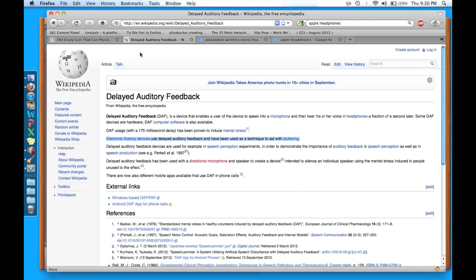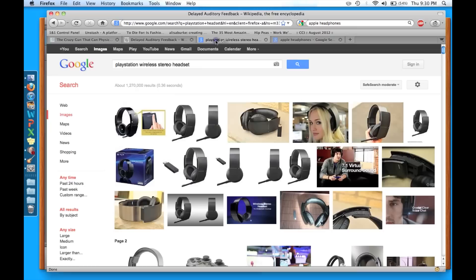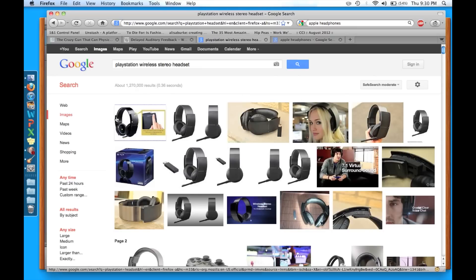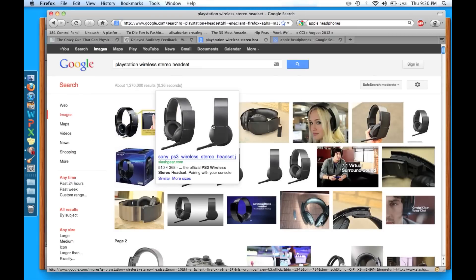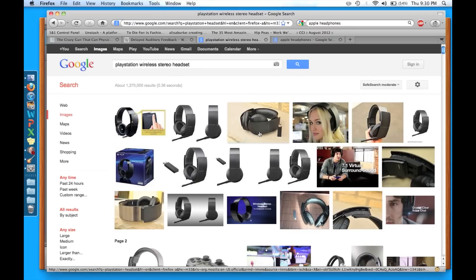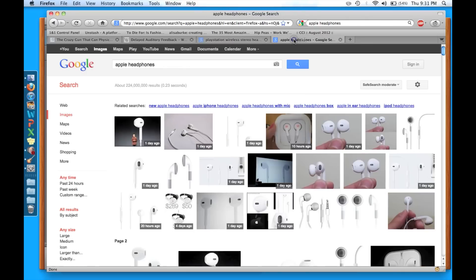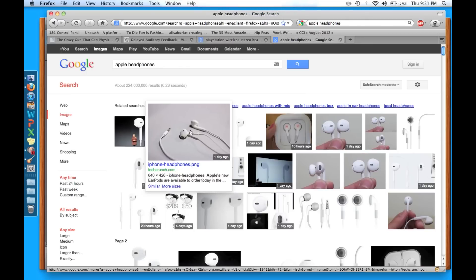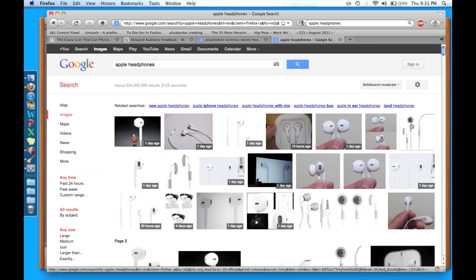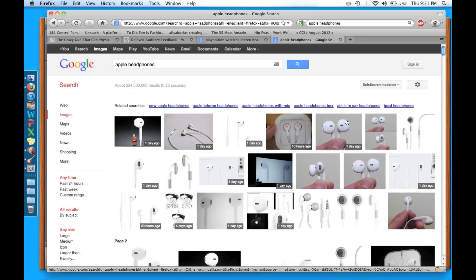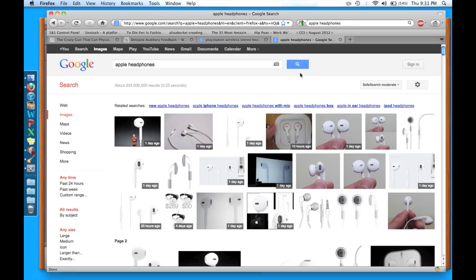So what we're going to need for our demo is I have my PlayStation wireless stereo headset. You can use any speakers that have a built-in microphone. Here are the new Apple headsets. It's just got to have a speaker and a mic built in the same thing so that the person can hear what they're saying. Really easy. You can use whatever ones you want.